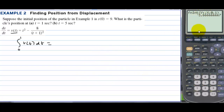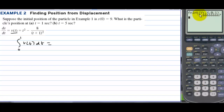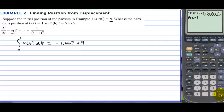Notice it's negative — look at the graph. From 0 to 1, the velocity was negative, so we're actually going backwards. This value is the displacement: the particle moved negative 3 and 2 thirds to the left. But it didn't start at 0, so the position is not negative 3 and 2 thirds. We add 9, so the position at t = 1 is actually 5 and 1 third.